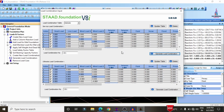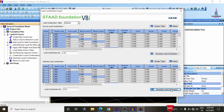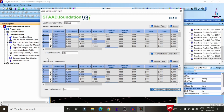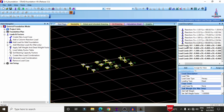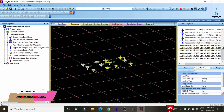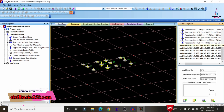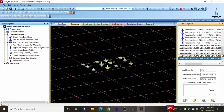Click 'Generate Load Combinations' so that the service load combinations are generated. Repeat the same process to generate the ultimate load combinations. After generation, the complete load combinations will be shown on the left side, consisting of combinations 101, 102, 201, 202, 203, and 204 — the basic combinations used for this building structure.